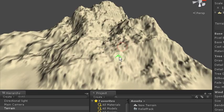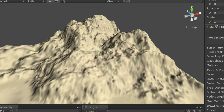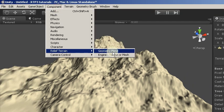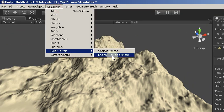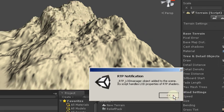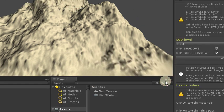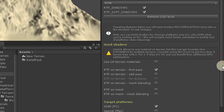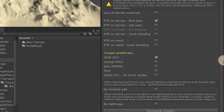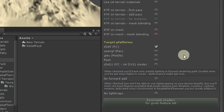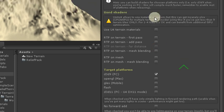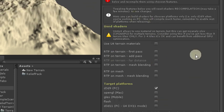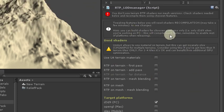And now we can add RTP component. Here from component menu. Now we can see that RTP LOD manager has been added to scene. And it looks like this.